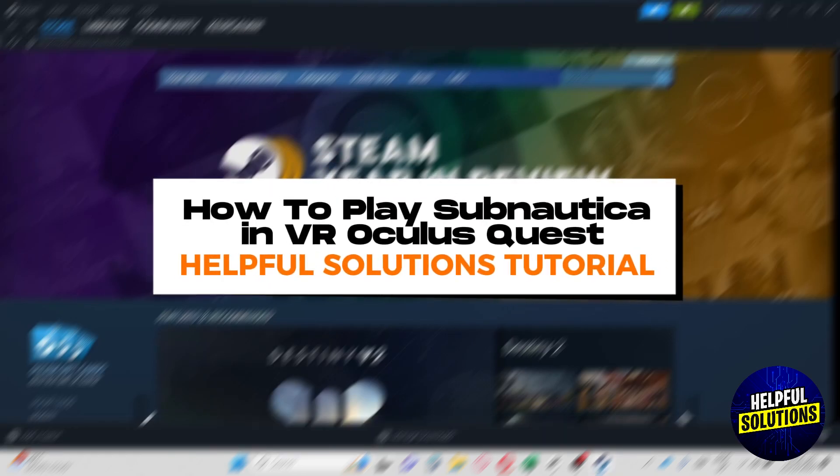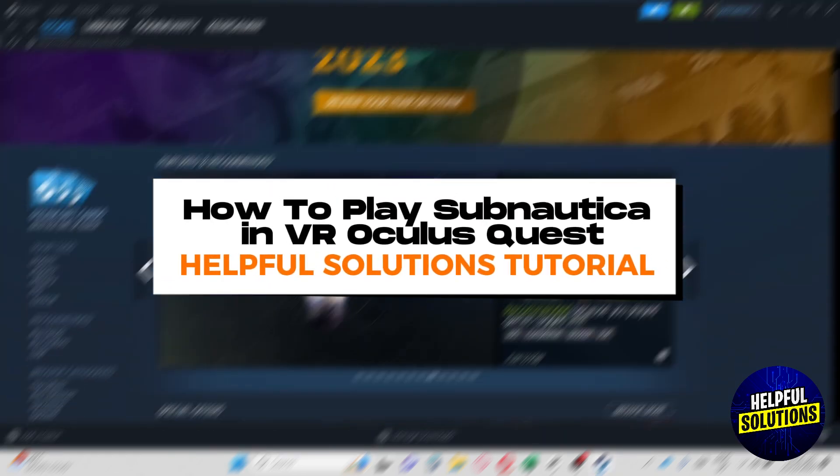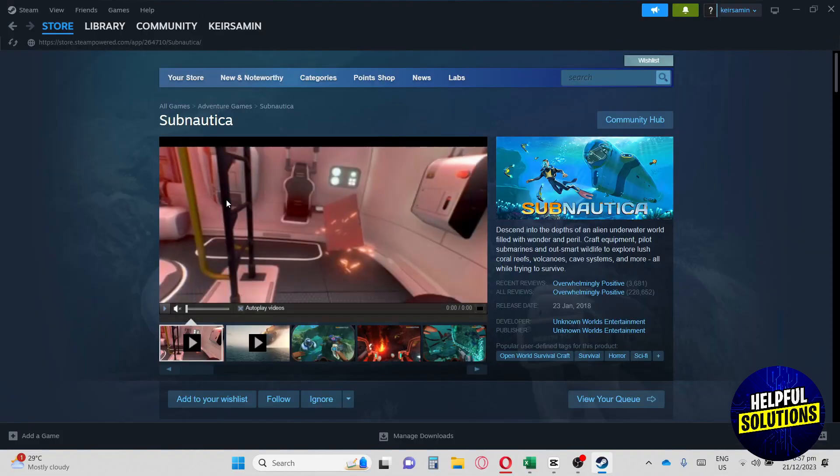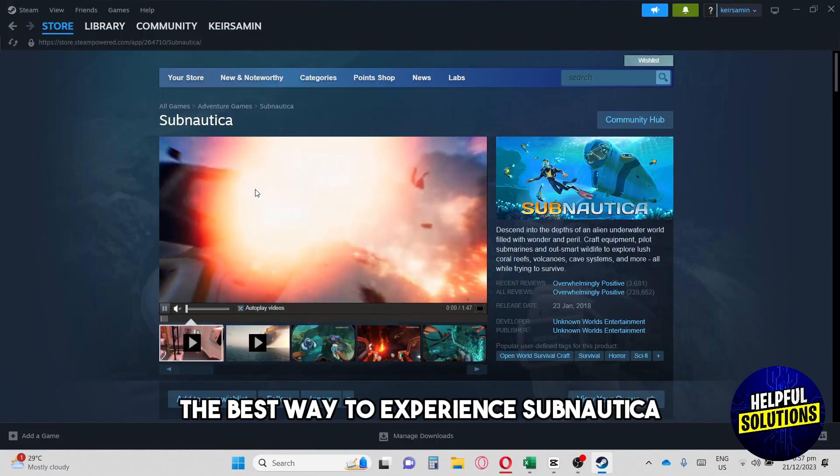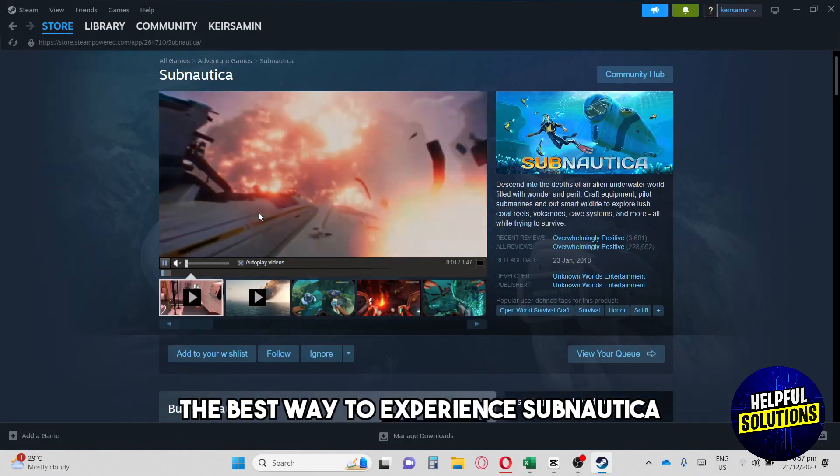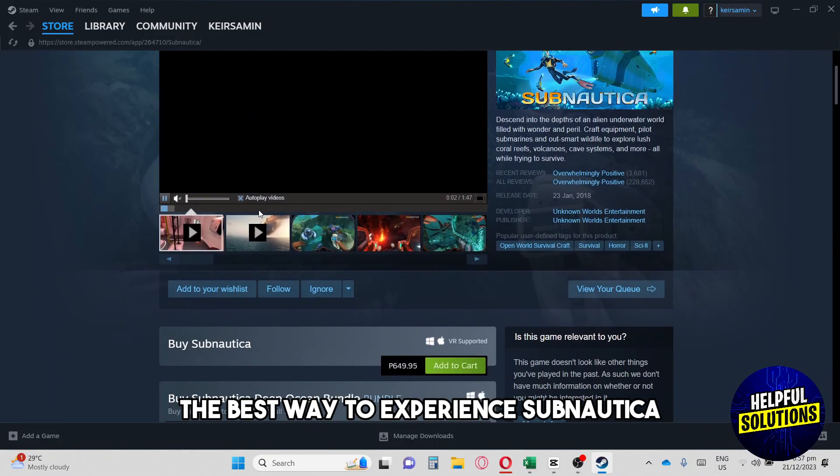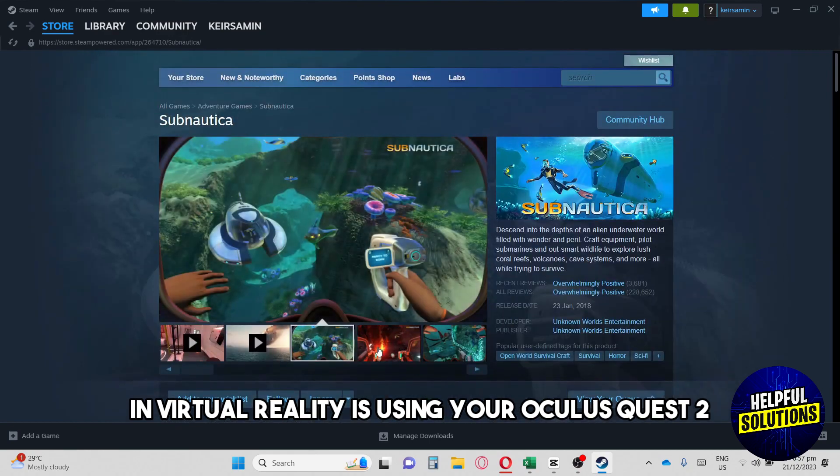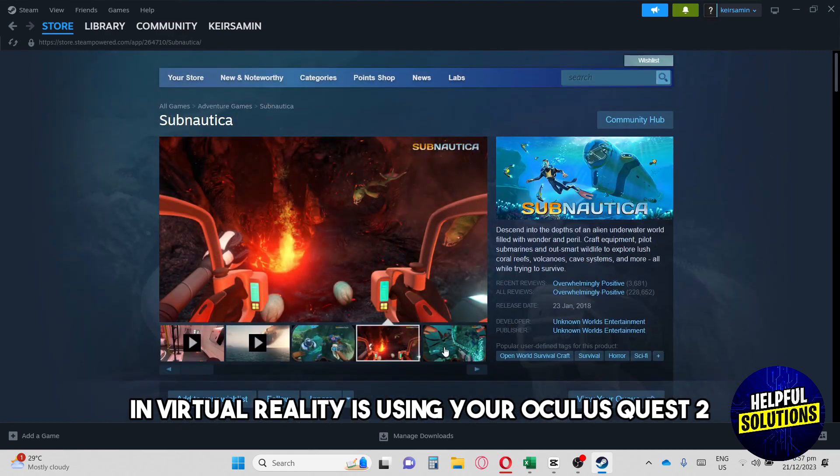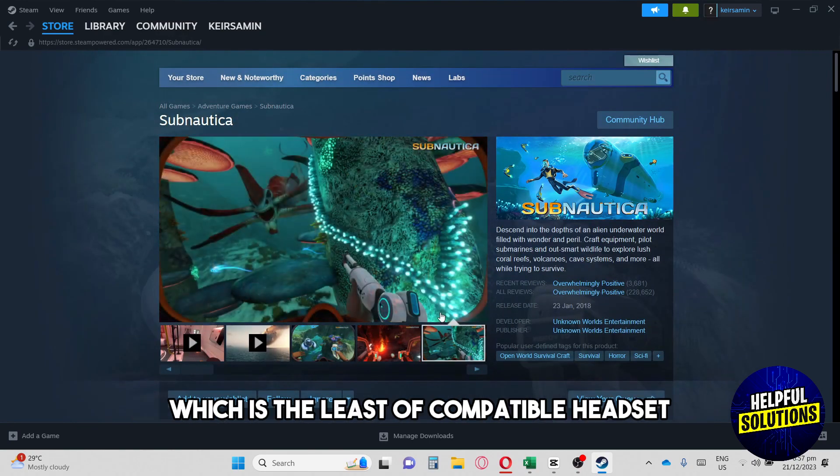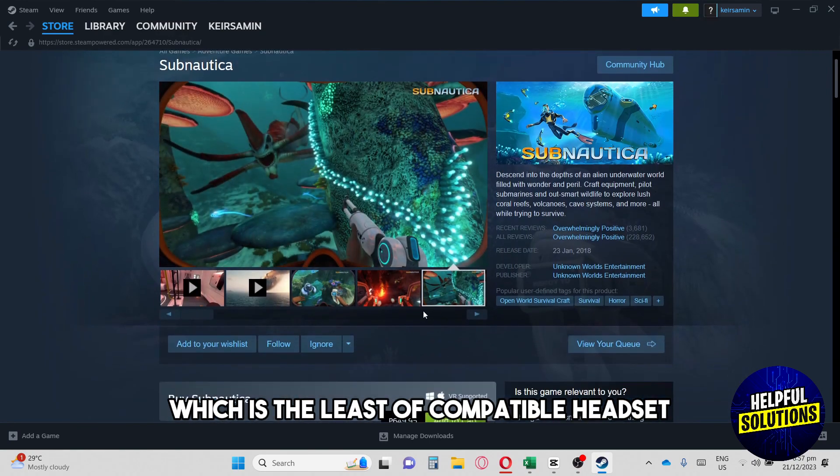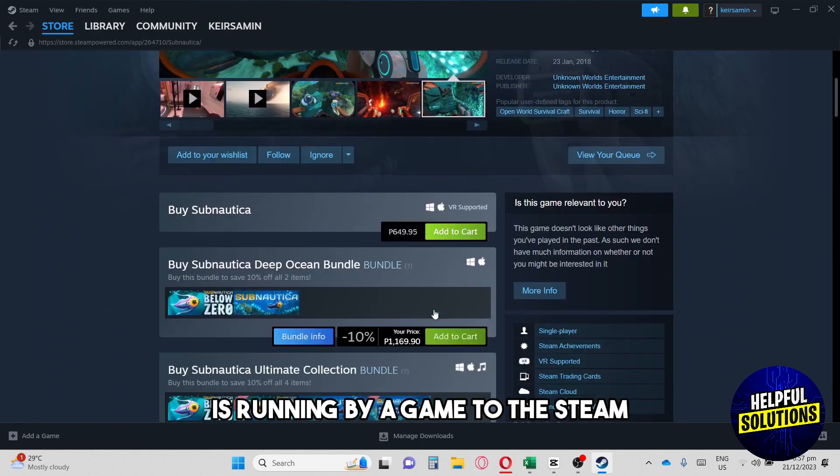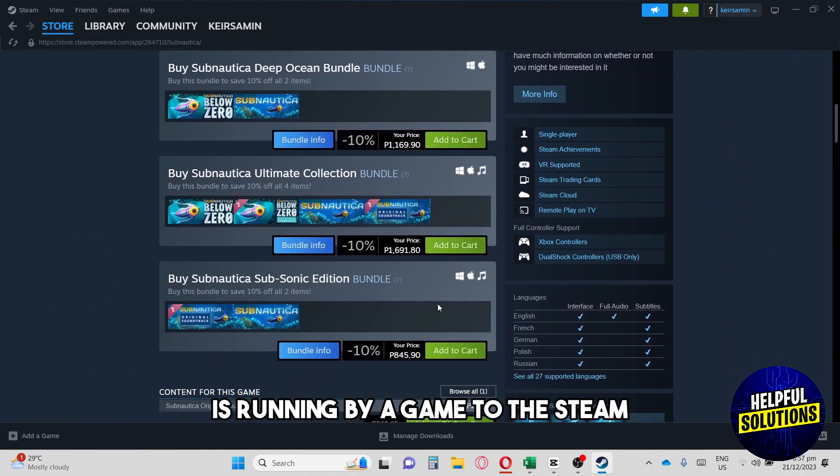Hey guys, welcome to Helpful Solutions Tutorial. This is how to play Subnautica in VR Oculus Quest 2. The best way to experience Subnautica in virtual reality is using your Oculus Quest 2, which is the latest compatible headset running the game through Steam.